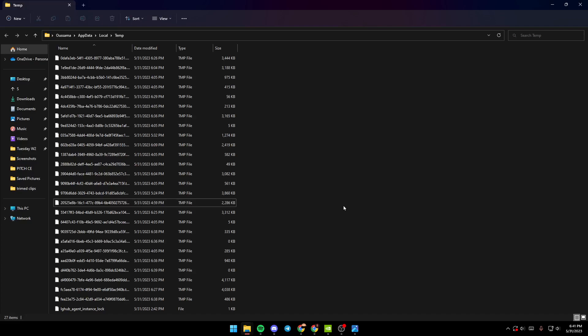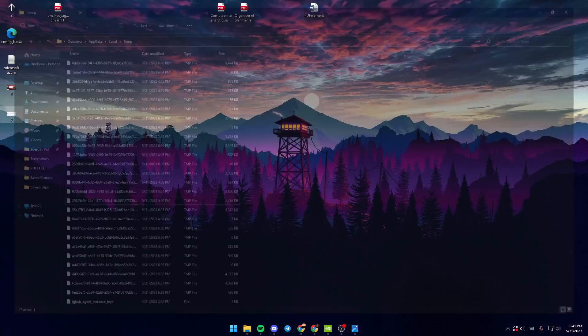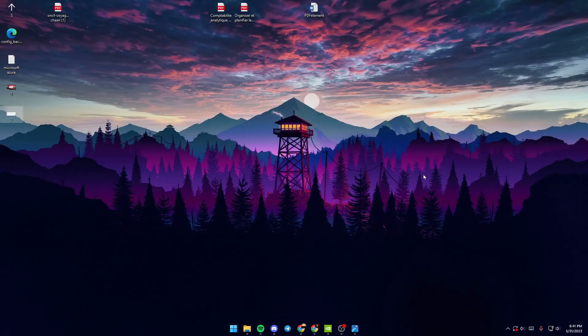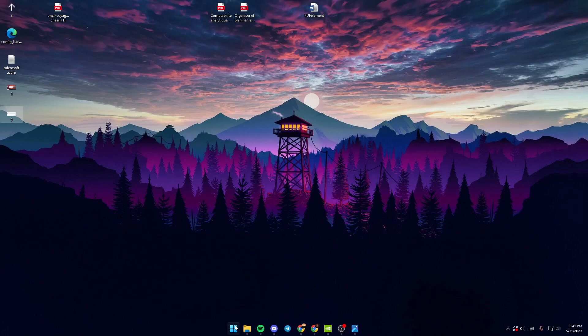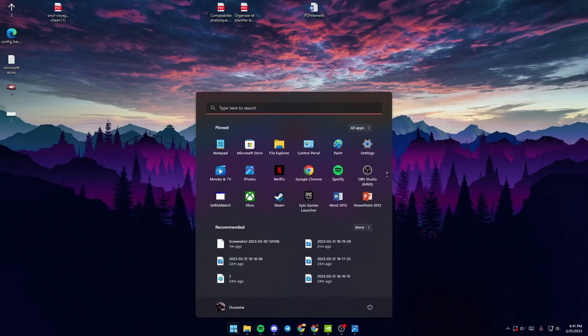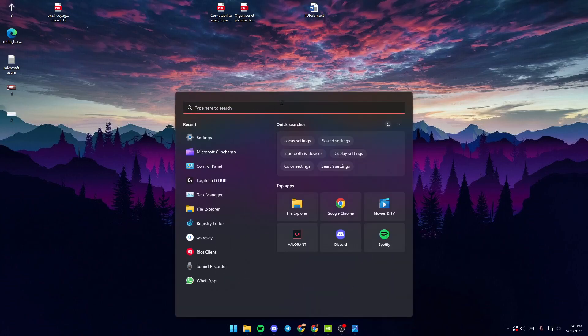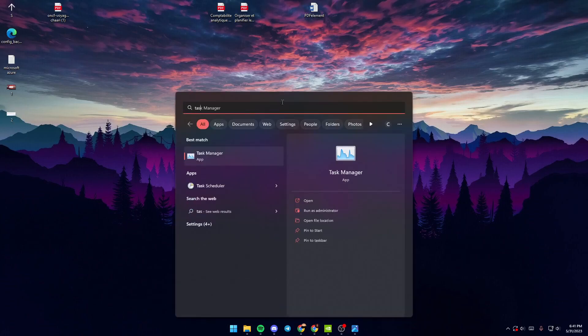Next, once you delete all of your temp files, just go to the search bar again and search for Task Manager.